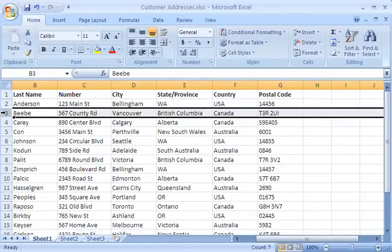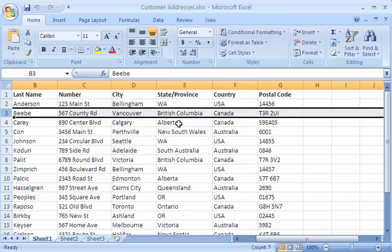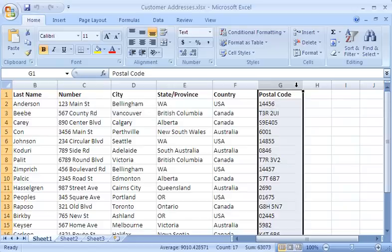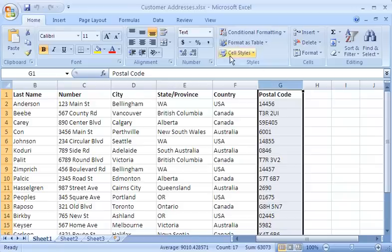To prepare the worksheet for the mail merge, I have already formatted the postal codes as text, which ensures that the initial zeros are not dropped. To do this, I first selected the postal code column. Then on the Home tab in the Number group, I selected text as the number format.